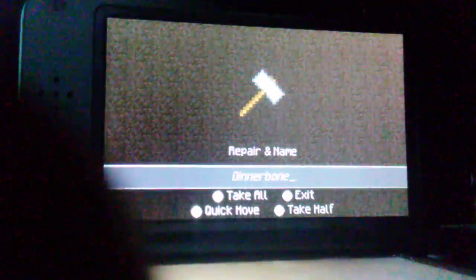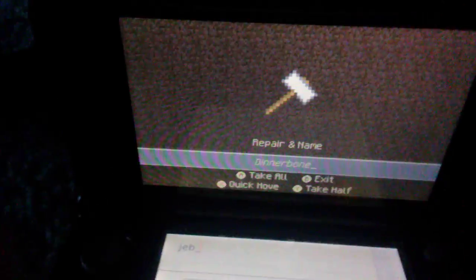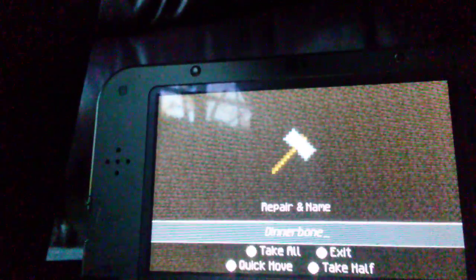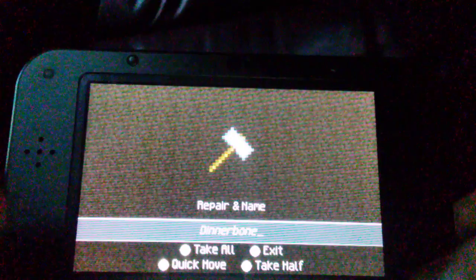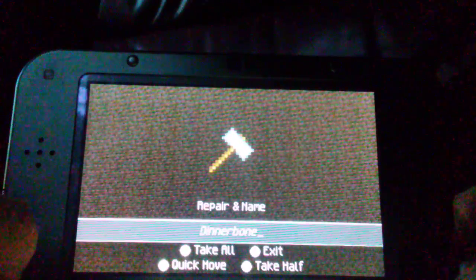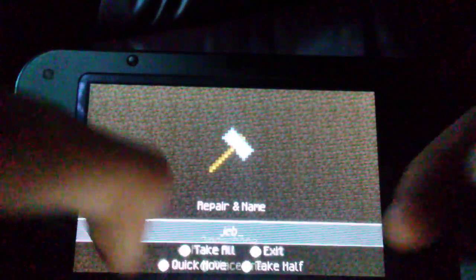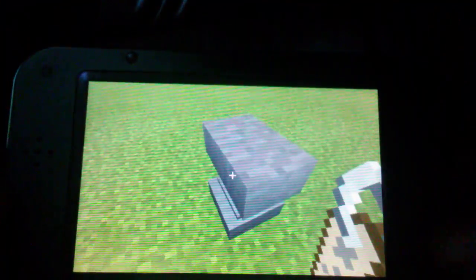Put J-E-B and then there's this symbol that looks like a little dash. You must put that so it'll work. Jeb slash, that little down slash. This is on the 3DS, not on the console. Let's do another sheep, see it's white right? Name it Jeb, there it goes, it's changing colors.